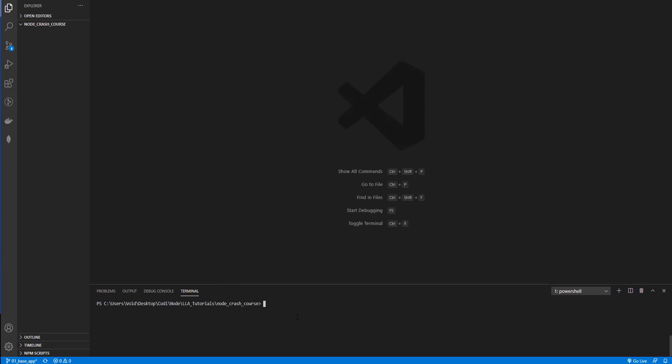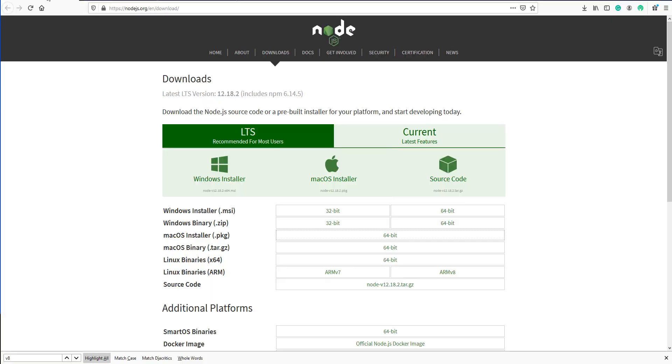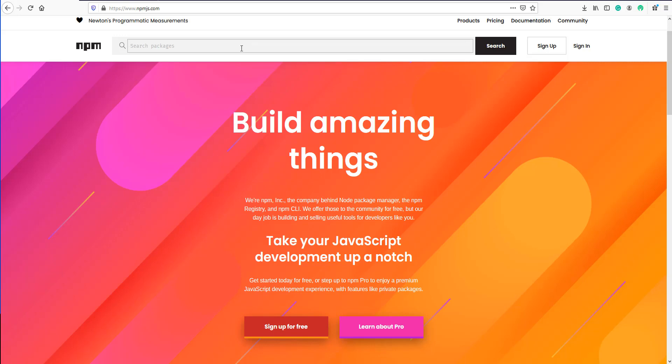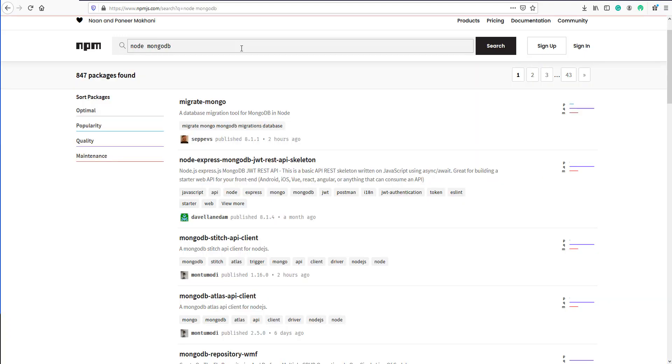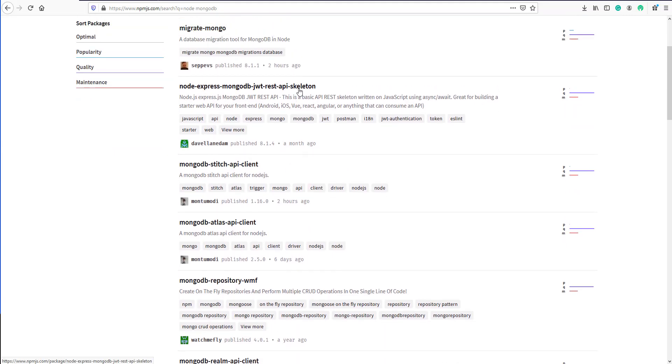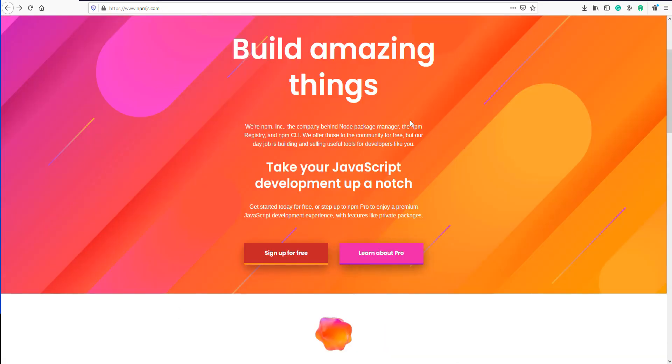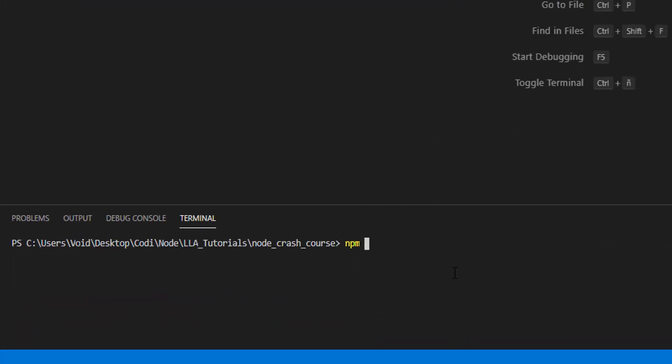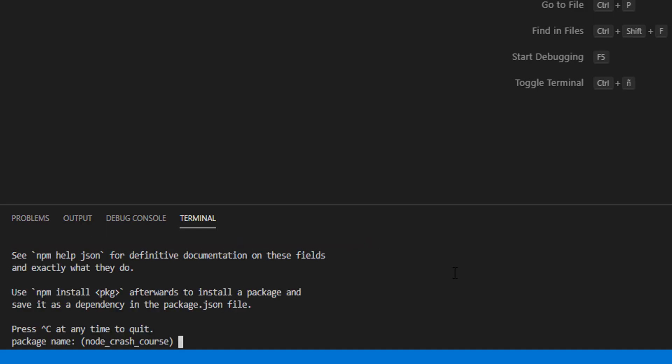First we need to create a configuration file. To do so we need to type npm - by the way, npm is the Node Package Manager. This is going to manage every package you are going to install. For example, we want to use the Node.js MongoDB database, so you'll find a lot of packages here. You only need to know that npm is Node Package Manager. So let's create the configuration file with npm init and it's going to ask us a few questions.